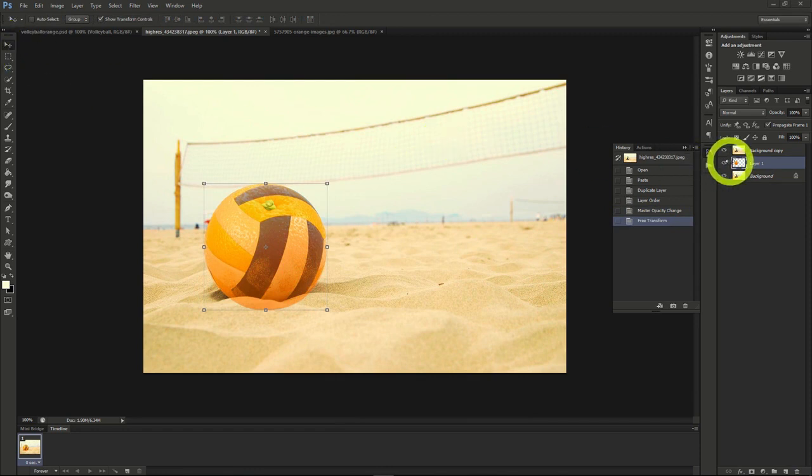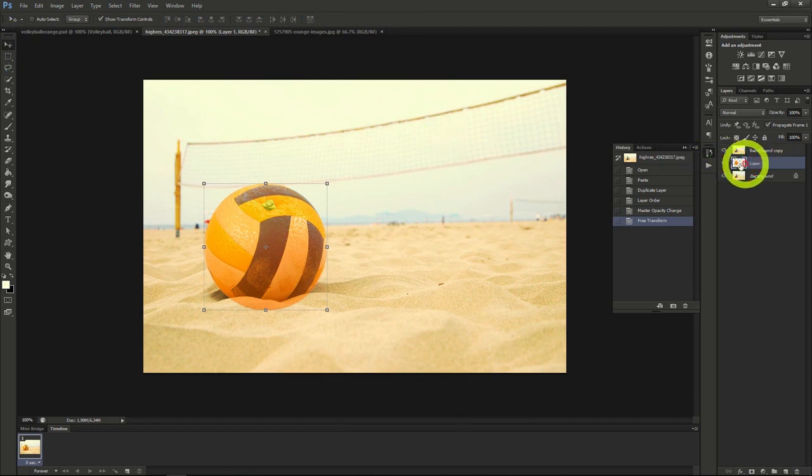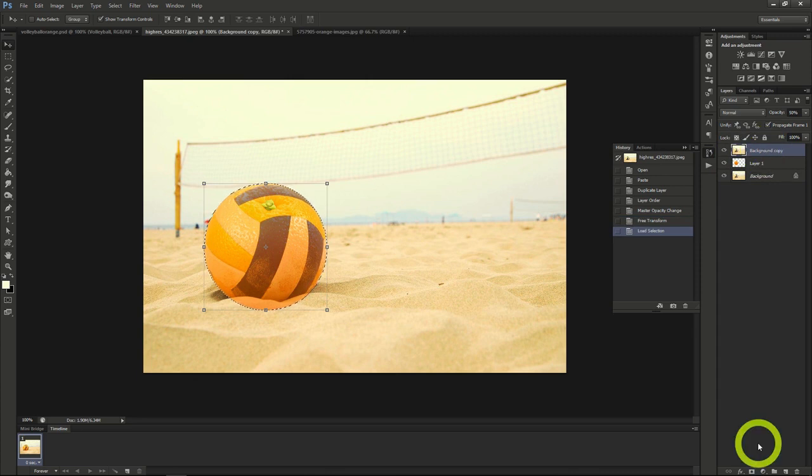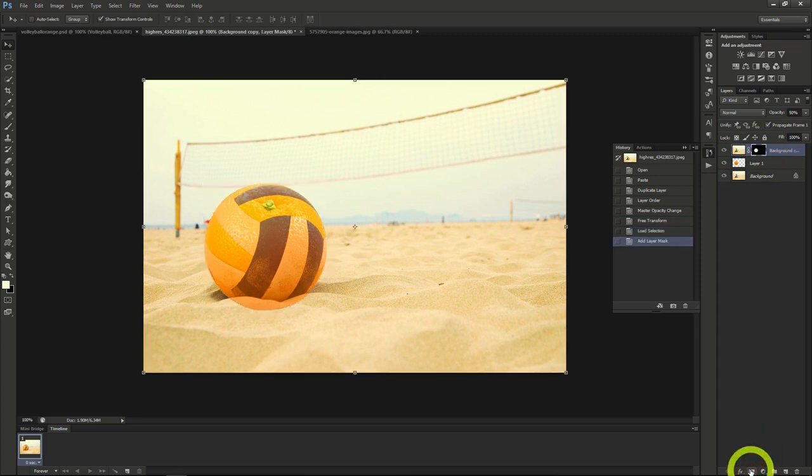Next, we'll create a layer mask by clicking on the orange. Control click the image to select all, then move to the volleyball layer, and click the new mask button at the bottom.